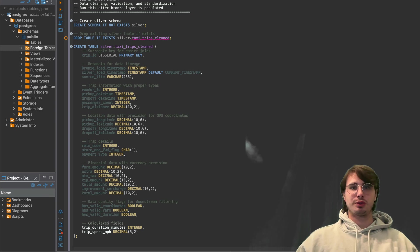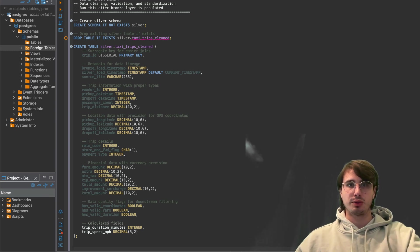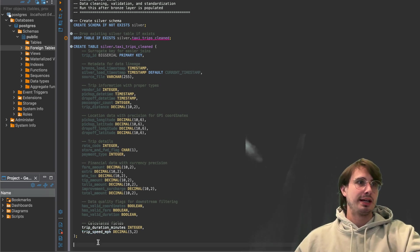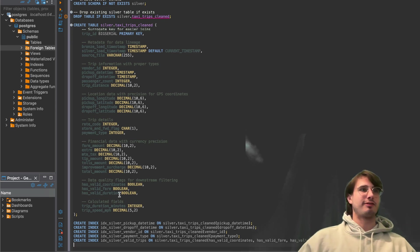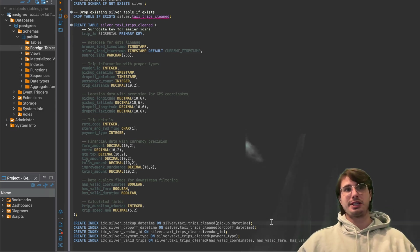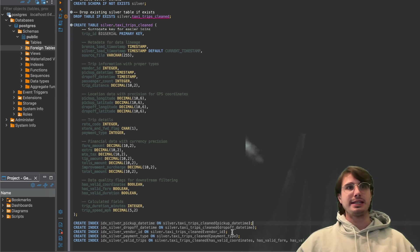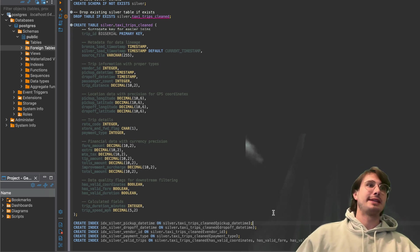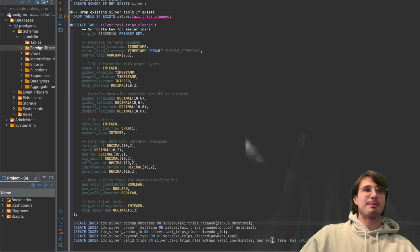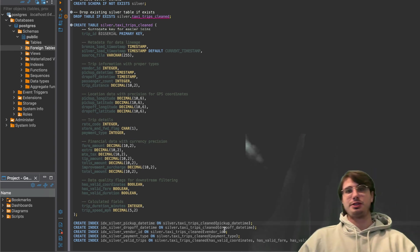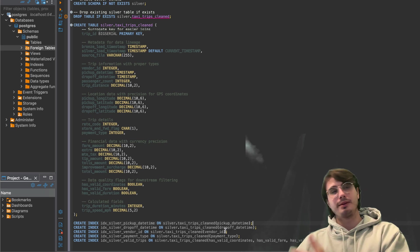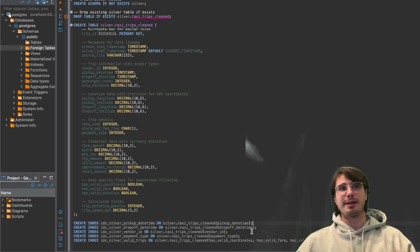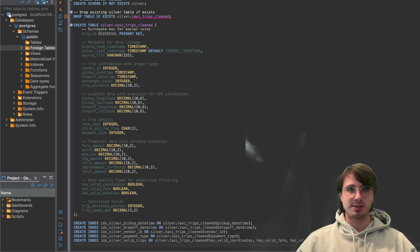So once we've created the table, the next thing we're going to do is also create some index for common query patterns. So these will make it easier to find the data for these particular values. So for things like pick up date time, the amount of silver taxi trips that are running at a certain pickup or drop off time. The vendor IDs, you can track trips by vendor. Payment types, you can track by payment type. Valid trips, so you can filter out any invalid trips or any invalid data.